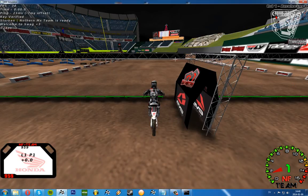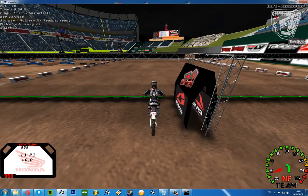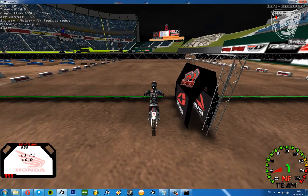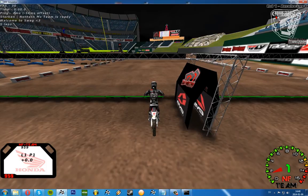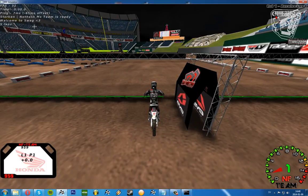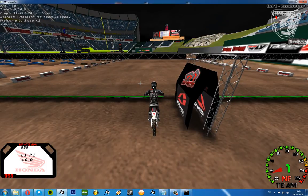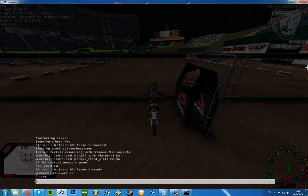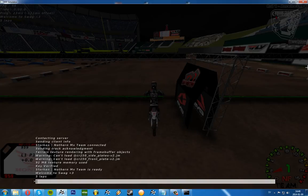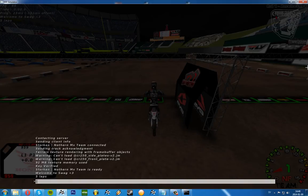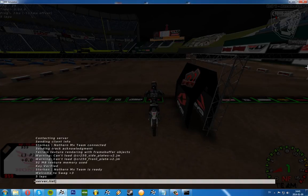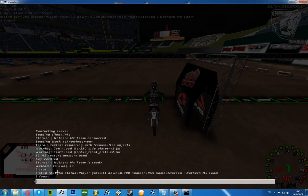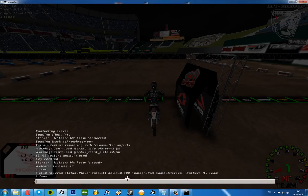And as we can see we have the welcome to swag, five laps, key verified, I connected, and we have the 2014 supercross track. So that's good. We can also type in server list players.